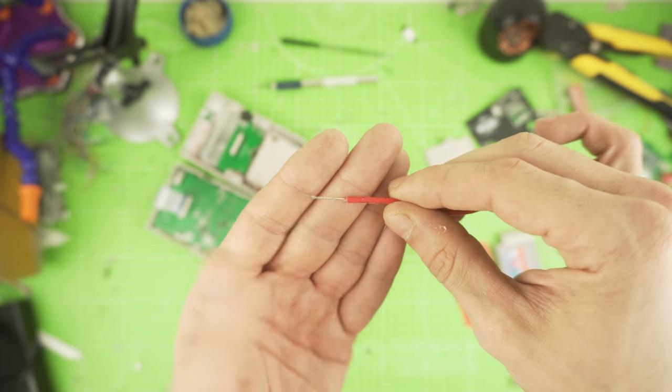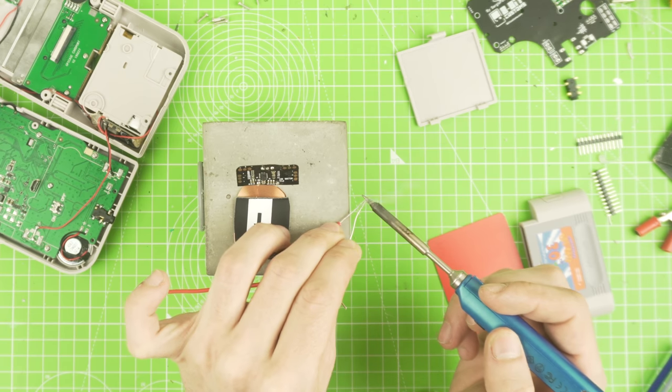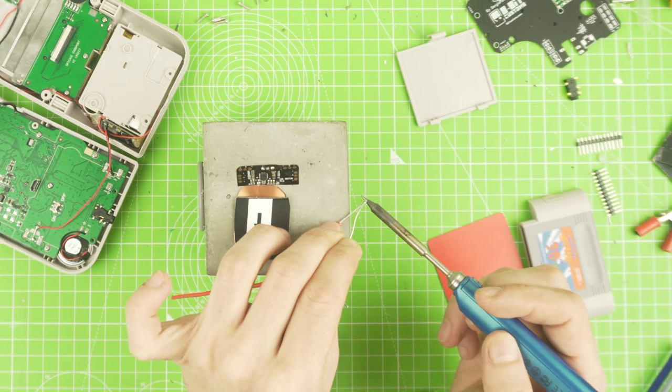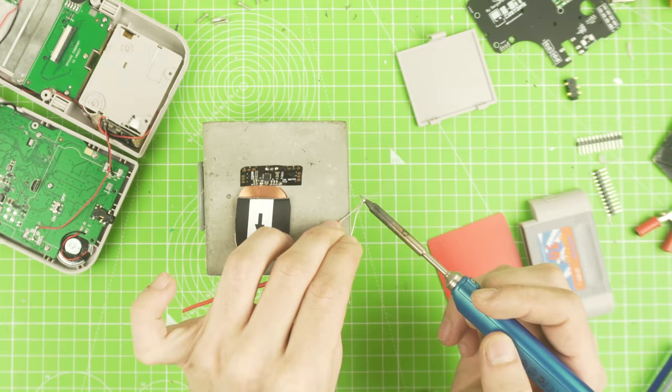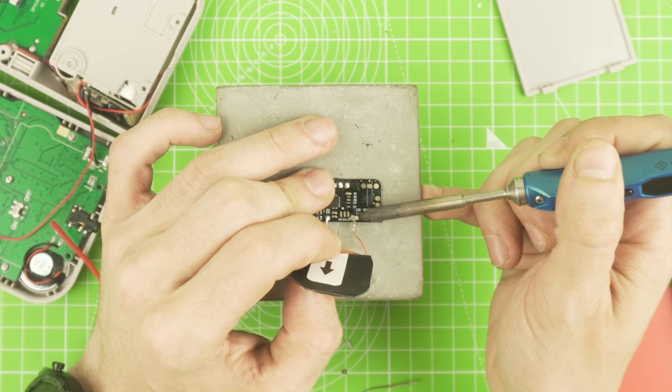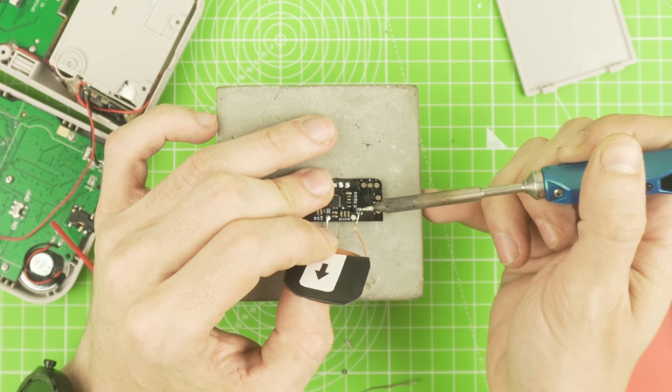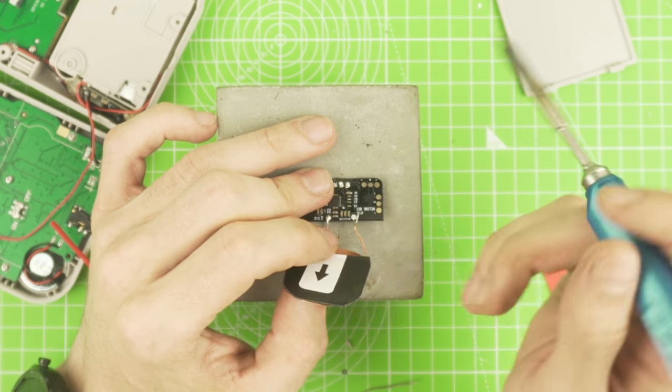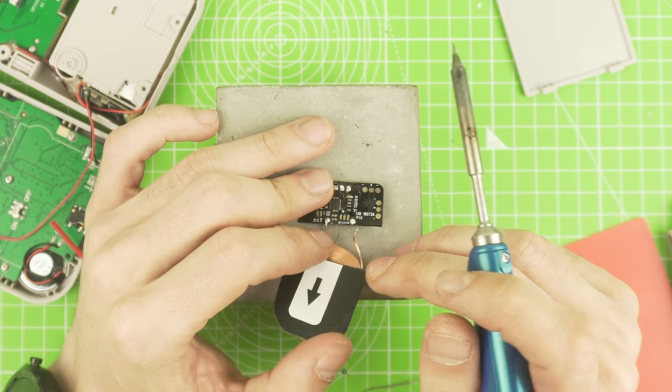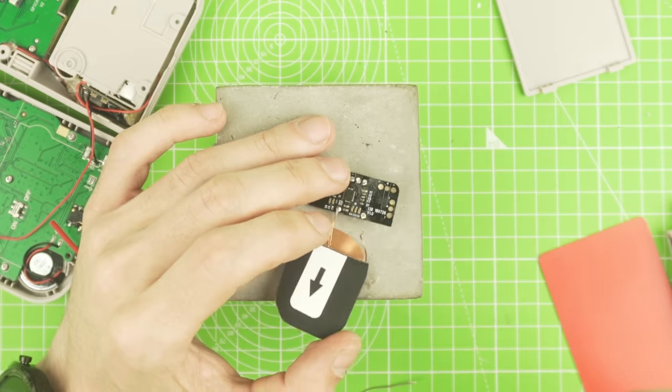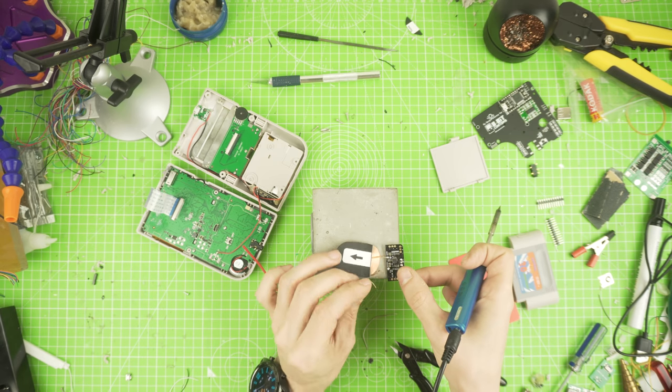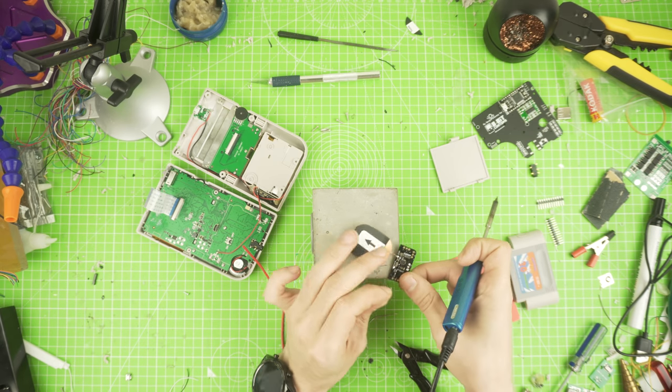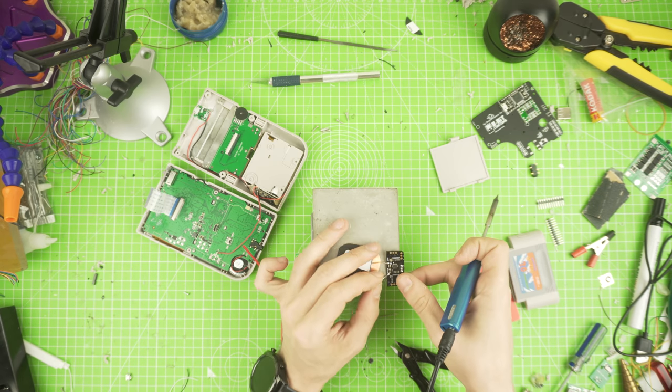We need to extend the wire. So let's take some 24 gauge wires, strip and tin the ends of it, and let's desolder the coil from the PCB. Now solder one end from the wire we stripped earlier.